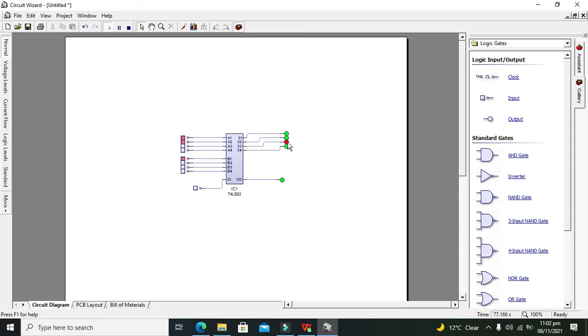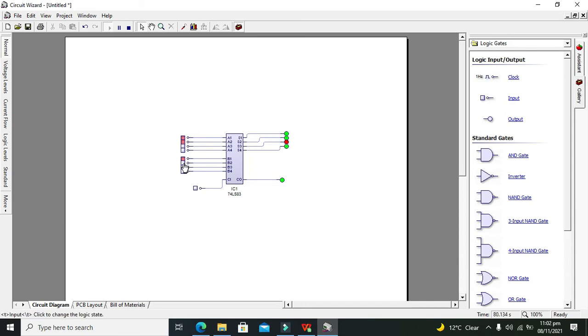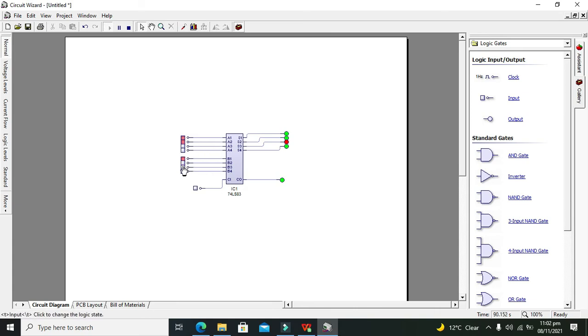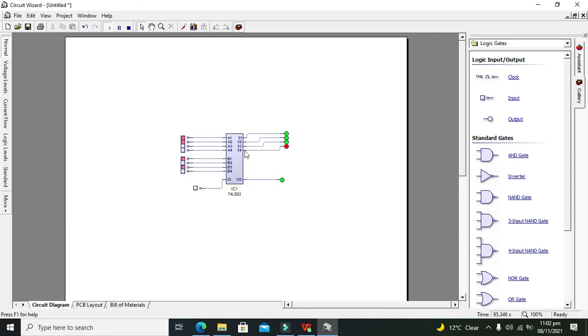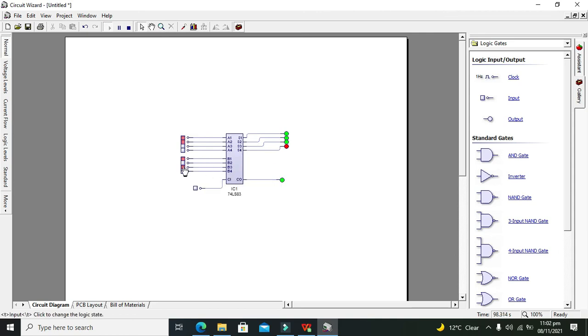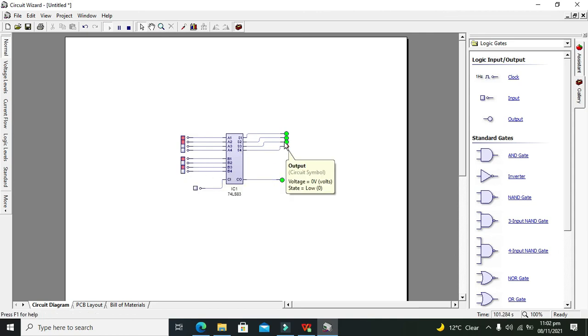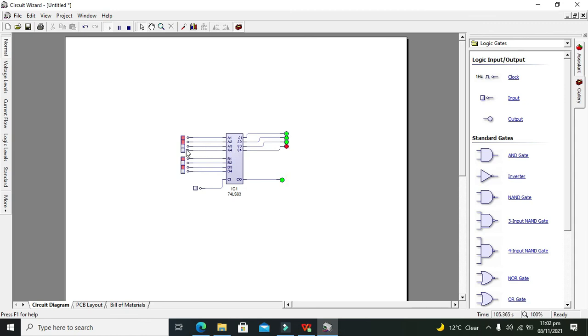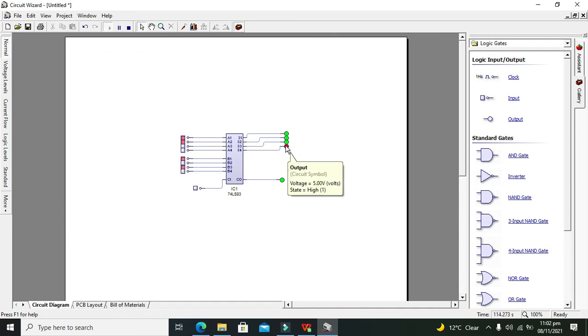The same thing for s4. If we will add a3 equal to 1, then we can see that 1 is carry from s3 to s4. Because a3 plus b3, b3 is 1 and a3 is 0, so 0 plus 1 is sum 0 and carry 1, we all know that.